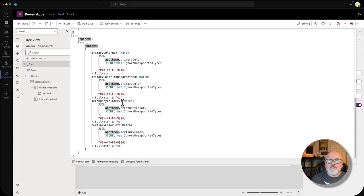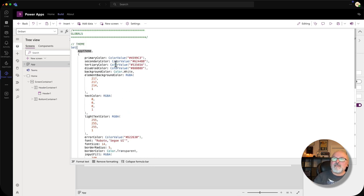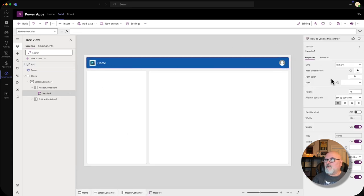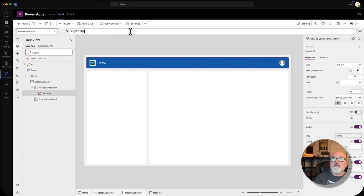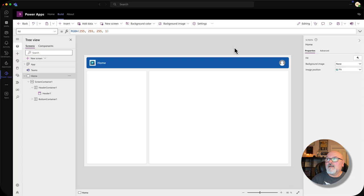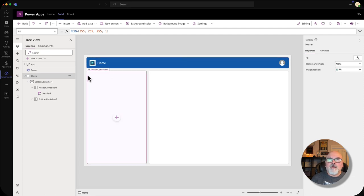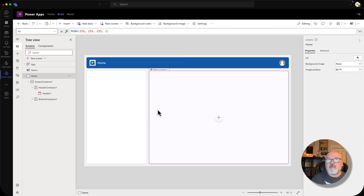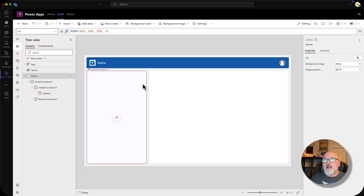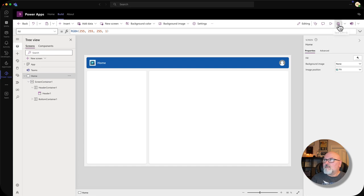We'll add more styles to this as we go along, but this is going to be our base. So I am going to go back to the header component, base palette color, and base it off of the primary color here. All of the other controls that I add to this application will also be based off of that custom theme. For right now, we are done with this screen — we'll come back to it. I'm going to save it.